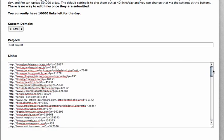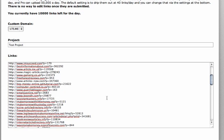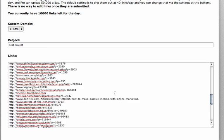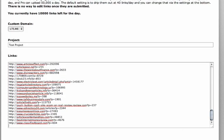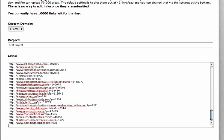Now the article submission directory has given me a list of links, a link directory where it's submitted the articles to. And then I can simply copy and paste these links, set the rate to 20 and go Add Links.